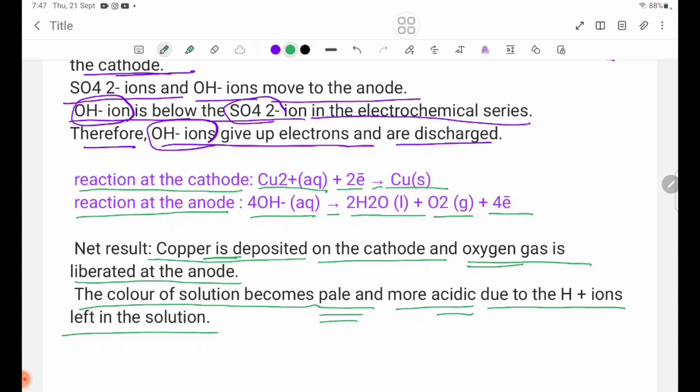Copper sulfate solution electrolysis is very important. By using copper electrodes the result would differ. See you next lesson. Bye-bye.